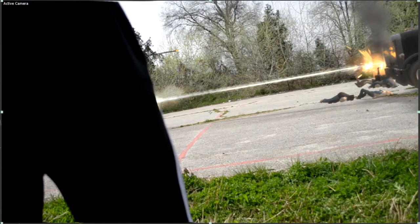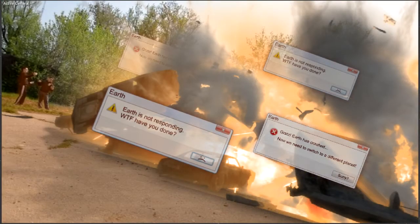You go frame by frame, and that's probably one of the hardest things — or rather, it's one of those things that takes a lot of time. So take your time and make it look as good as you can.